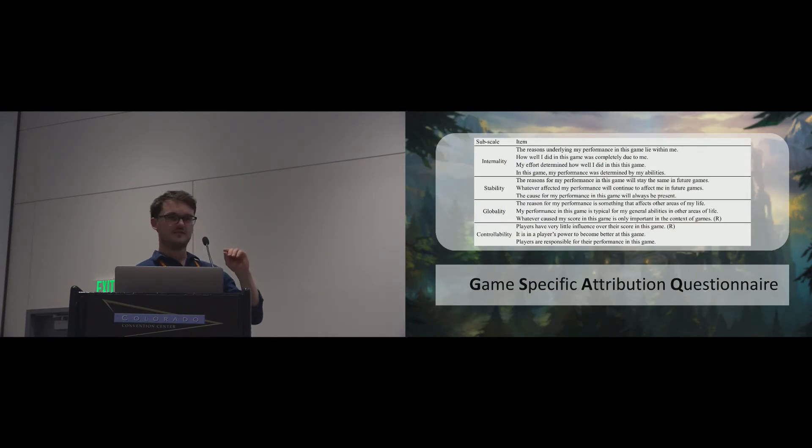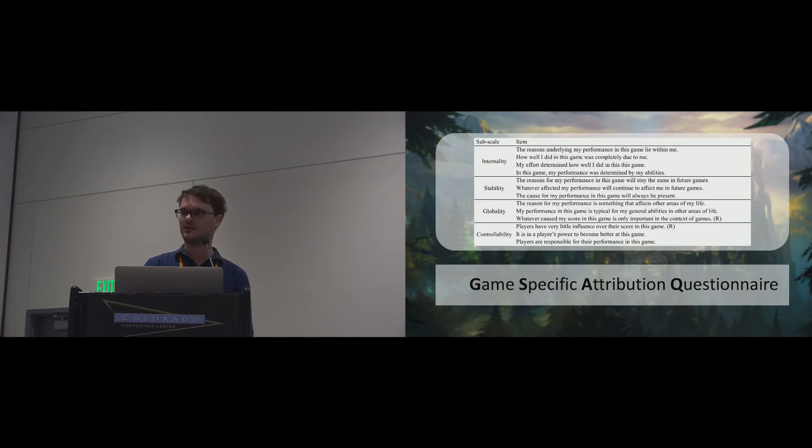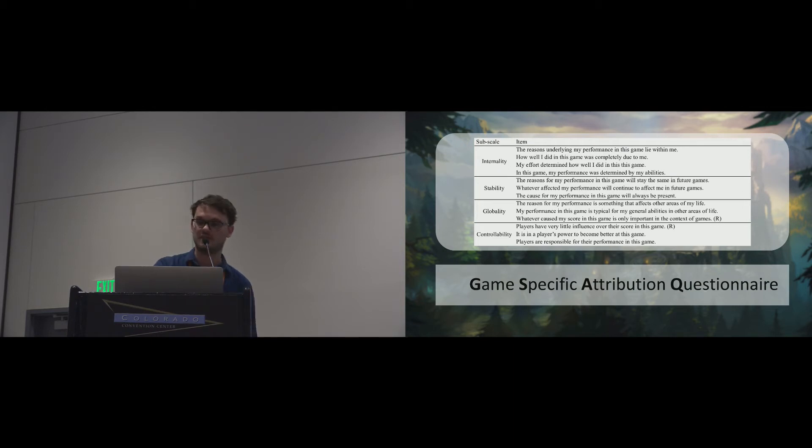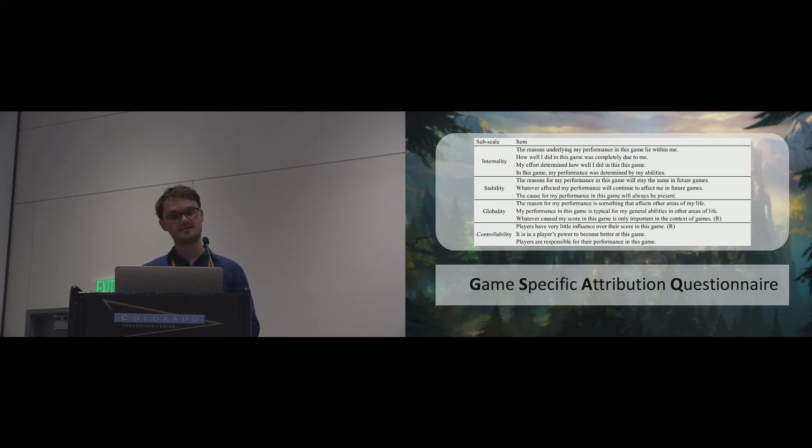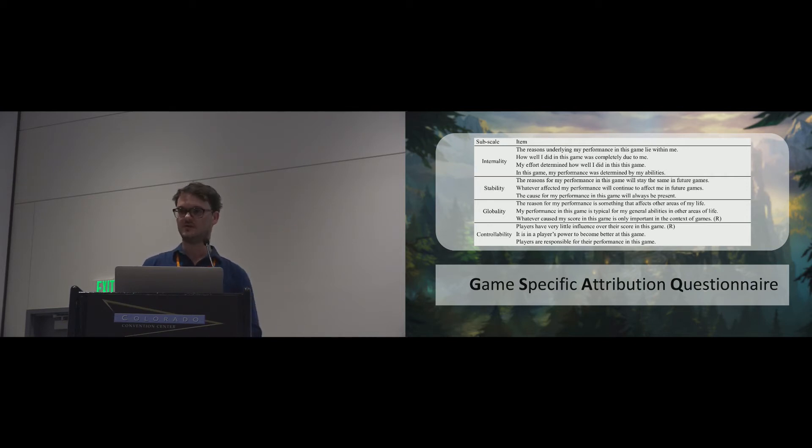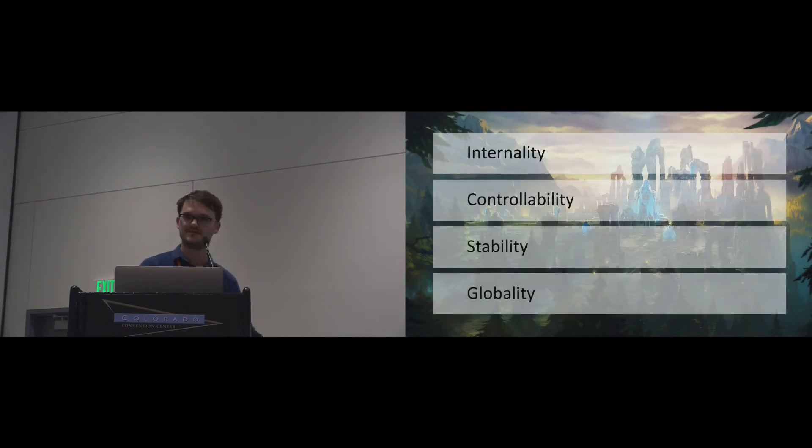For more information, please look into the paper or come find me after the talk. What I want you to take away from this is that the game-specific attribution questionnaire is a reliable and valid tool consisting of 13 items rated on a seven-point Likert scale. You can find the scale in the paper if you want to use it in your research.